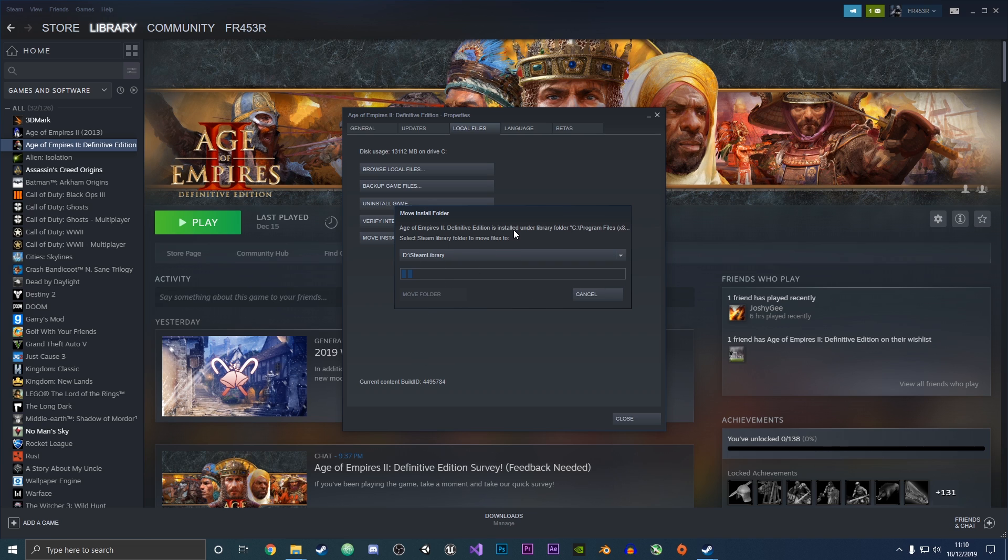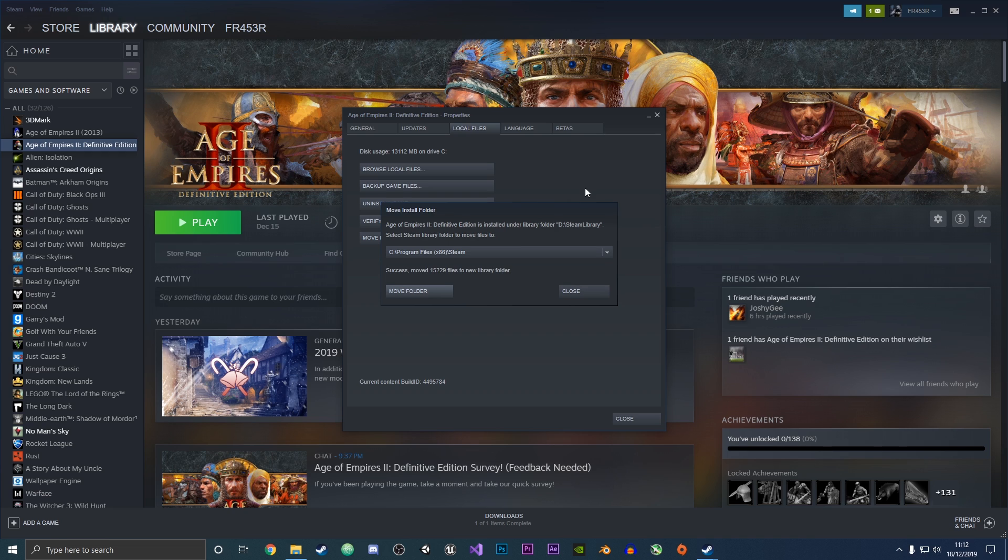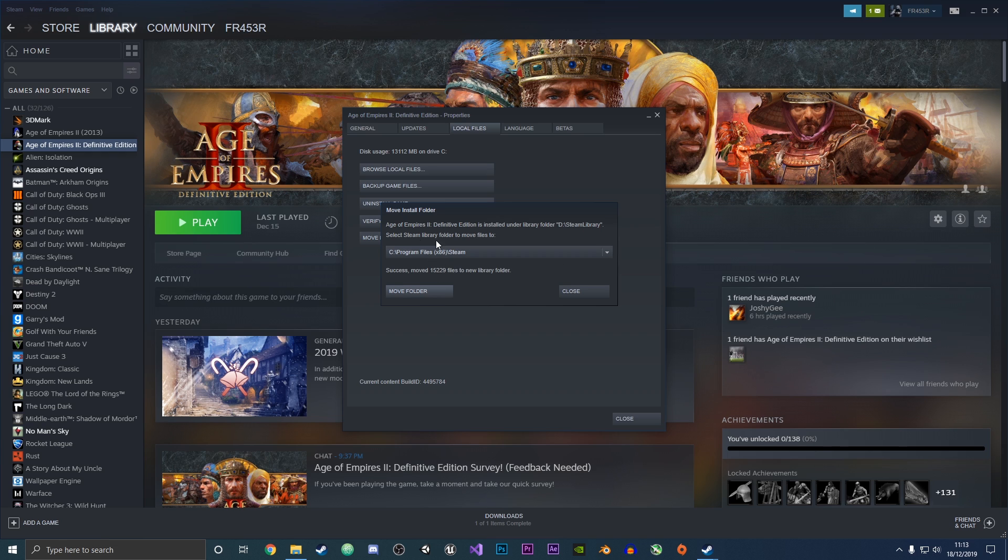Once Steam has finished moving the install folder, it will say success and show how many files were moved into the new library folder. It will display the old path and confirm that the game is now installed under the new Steam library in the other drive.